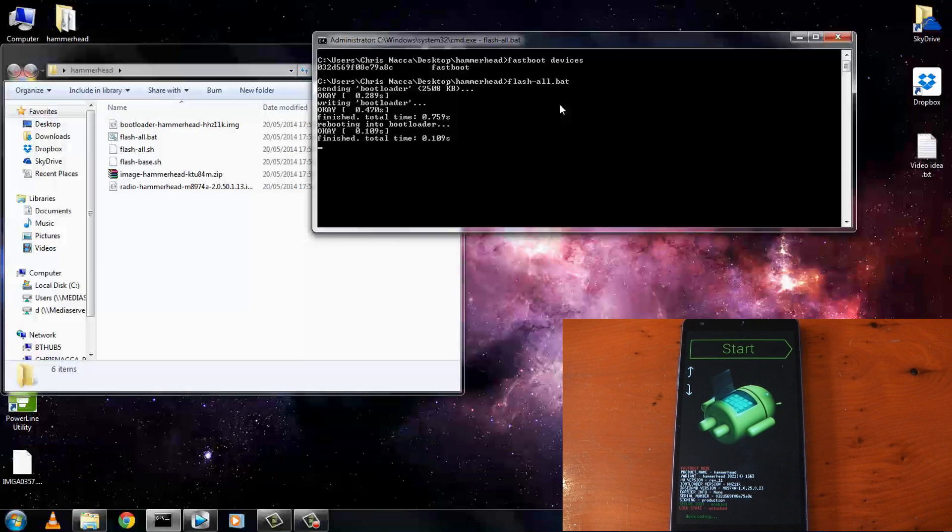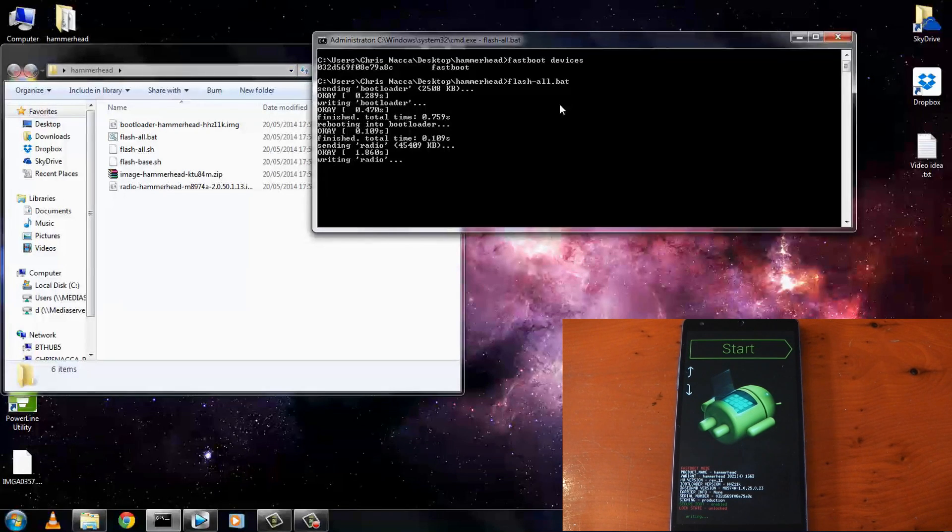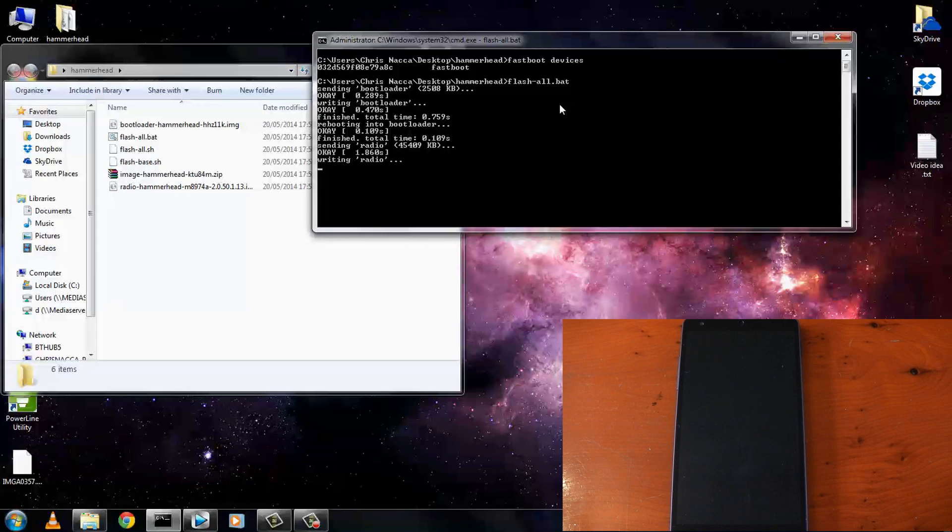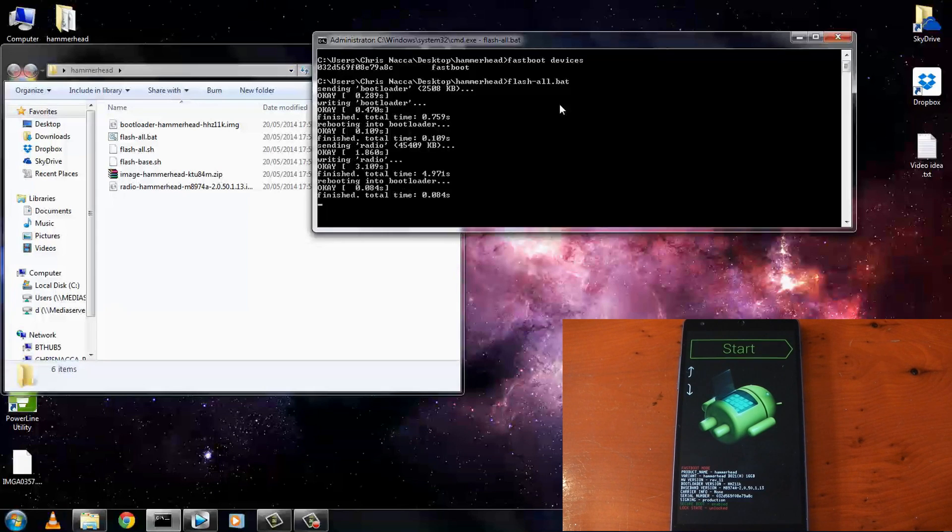I should mention you do need an unlocked bootloader for this to work. If you do have a locked bootloader just go ahead and type fastboot oem unlock in the command prompt and it should do that all for you.